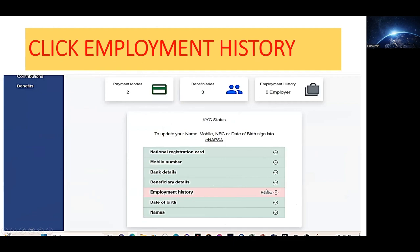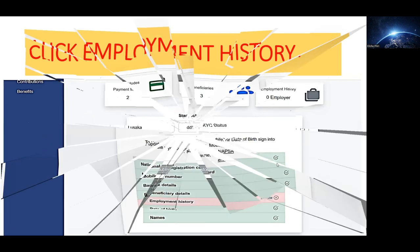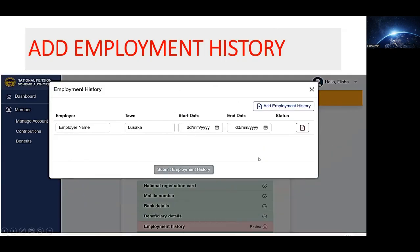There will be something pending saying Employment History, so you have to deal with this one as well. Click Review and you will be brought to a form where you enter the employer's name, the town where you're employed, the date when you started working for that company, and when you're likely to retire or resign. If you've had more than two or three employers, click 'Add Employment History' and add all of them. When you're done, submit the employment history.